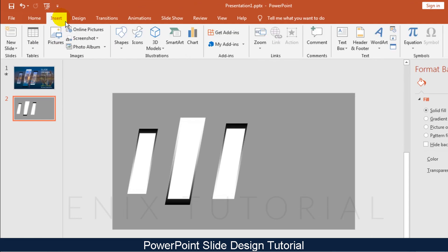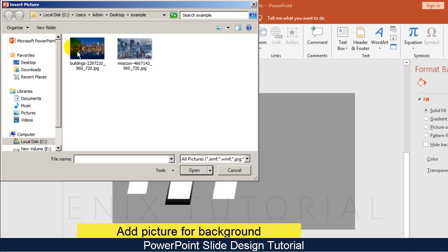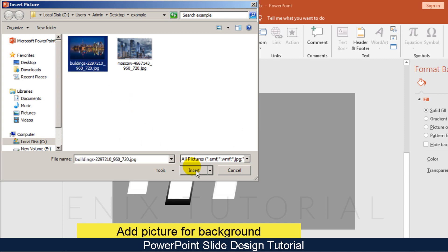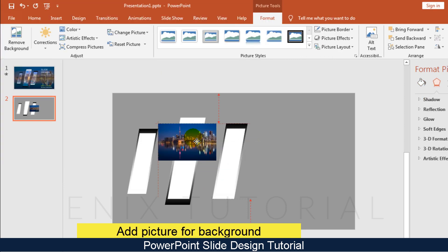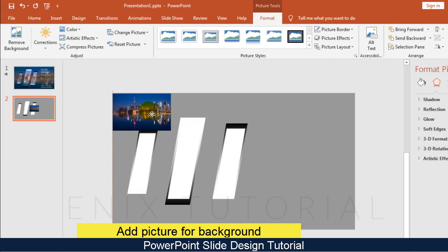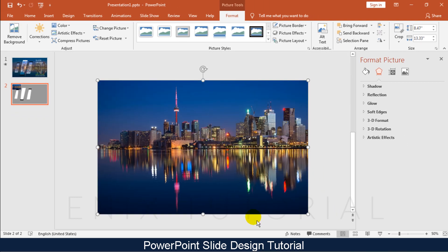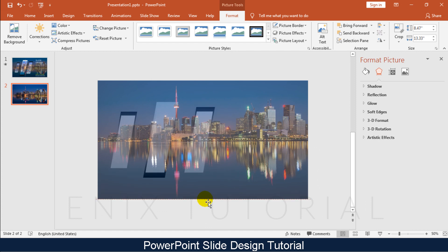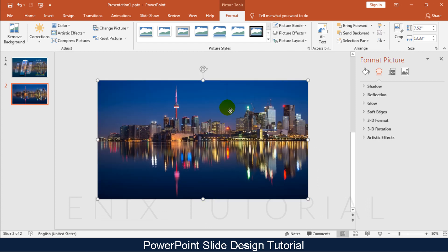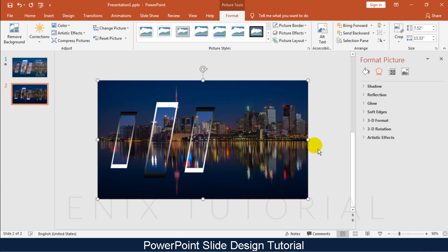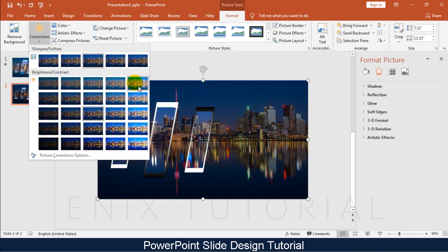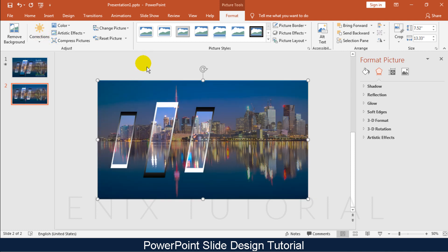Go to Insert, then Picture to add a picture. Right-click on the picture and choose Send to Back. Adjust the contrast of the picture.